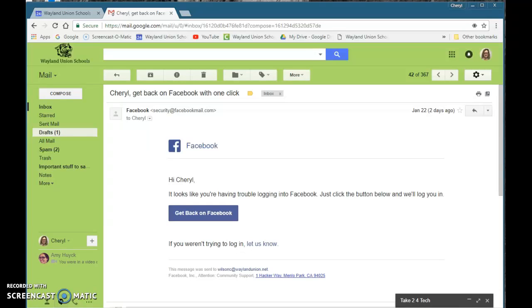I received this email the other day. I thought it was very interesting because with my school Wayland account, I don't have Facebook. I have a personal Facebook and do some linking to that, so I thought this was interesting.